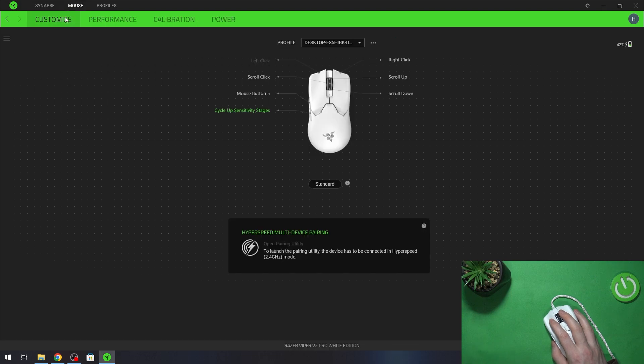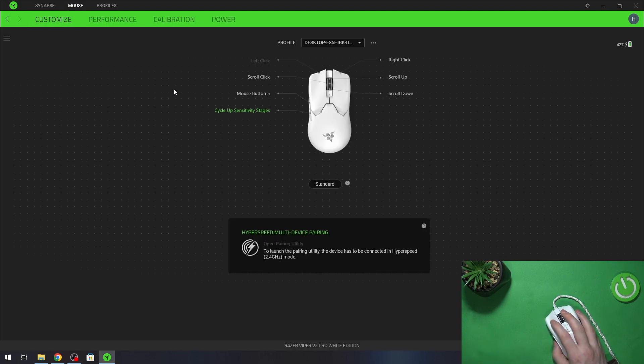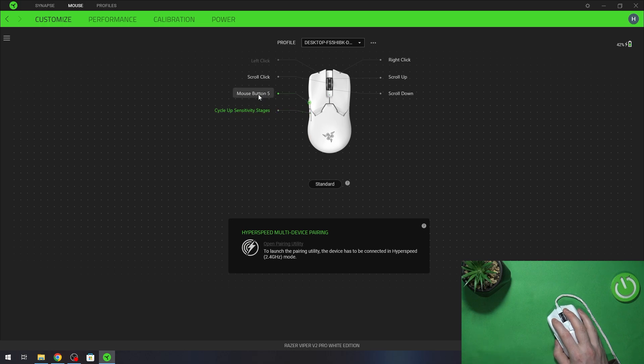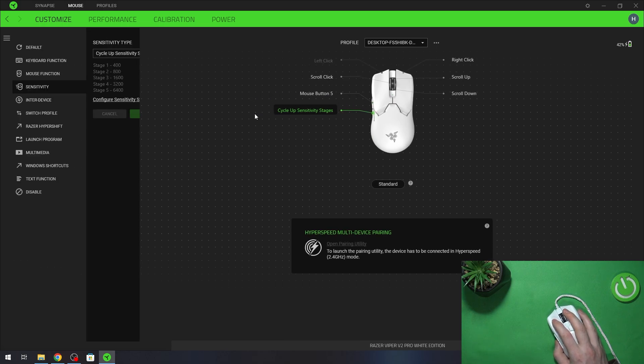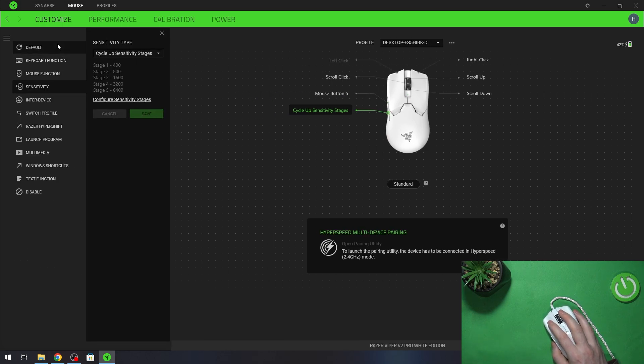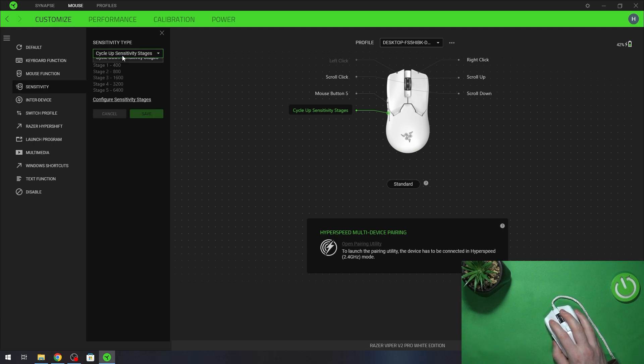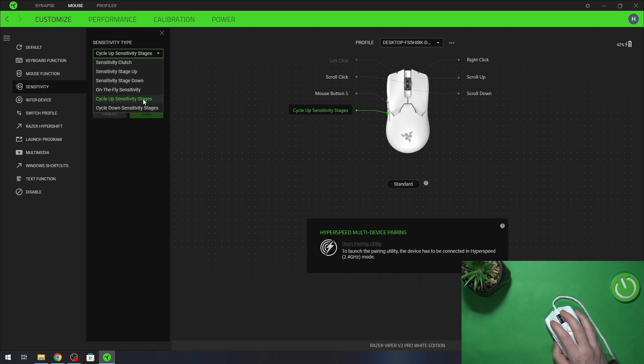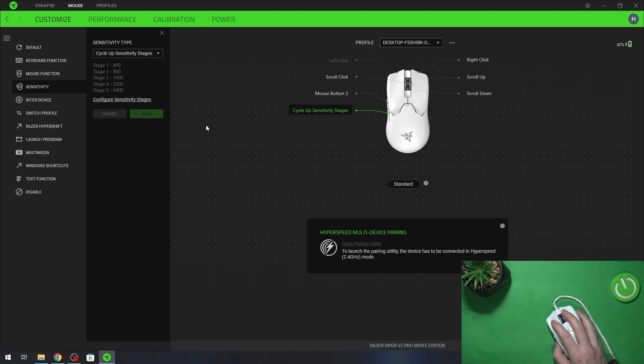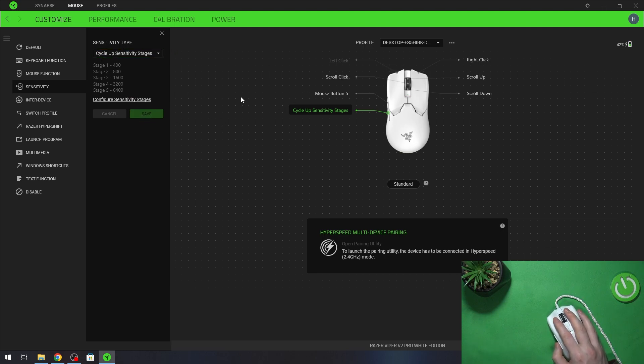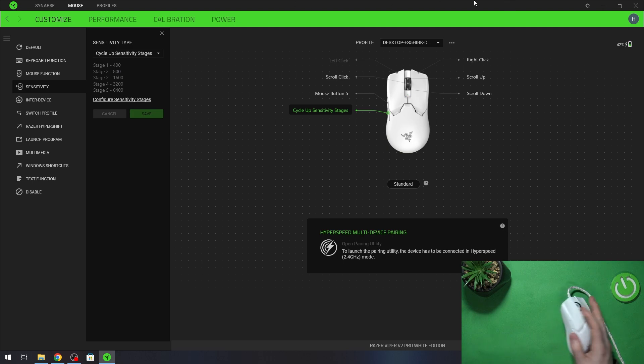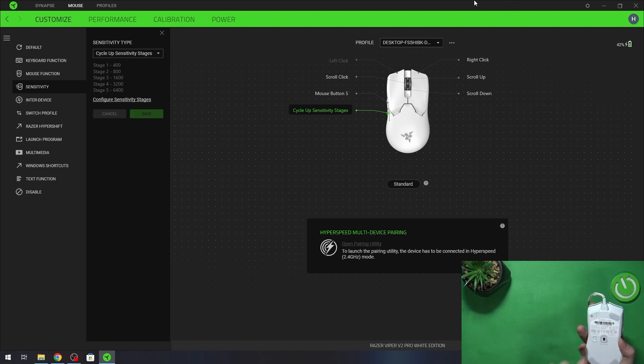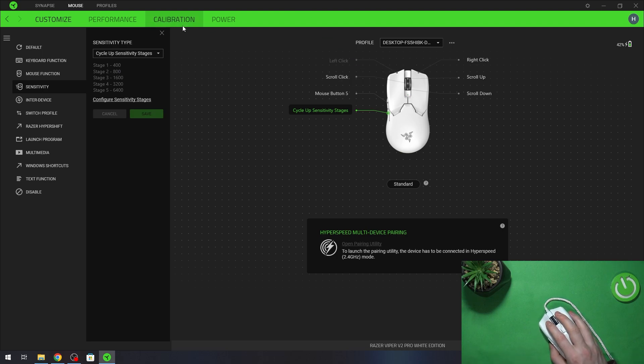Now go to the mouse right here and first thing I would do is go to customize and here select one of the buttons 4 or 5, then go for sensitivity and change to cycle up sensitivity stages. Make sure to save it and then you'll be able to change sensitivity by clicking on this button right here and not this one on the bottom as it's inconvenient.